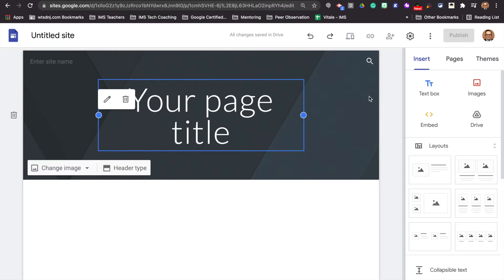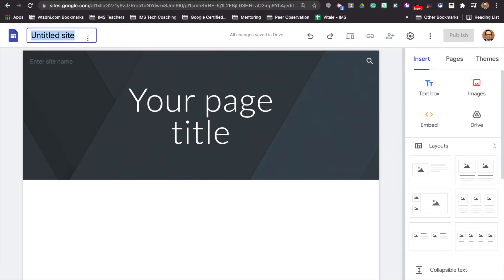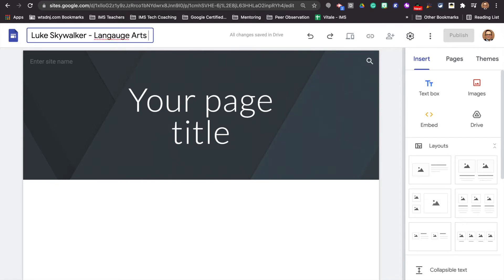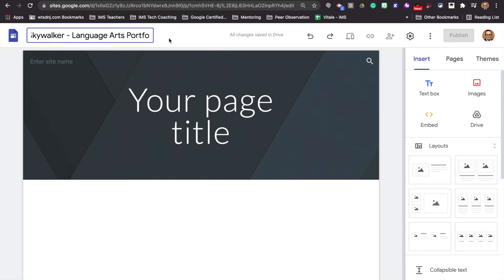The first thing we're going to do is go up to the upper left-hand corner. We're going to give our site a title, and it will probably be best to put your first and last name. I'm going to use Luke Skywalker because I'm a bit of a Star Wars nerd. And we are going to say language arts portfolio. This is something that is going to follow you — should we spell things correctly — as you go through your time here in Islam Middle School as well as onto the high school.